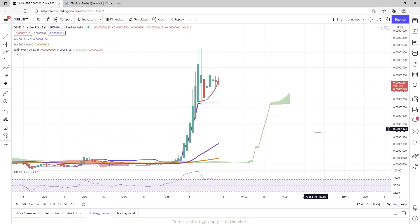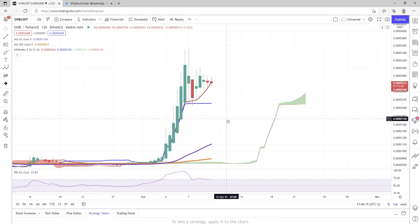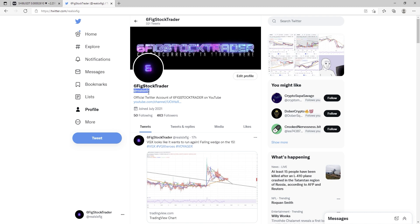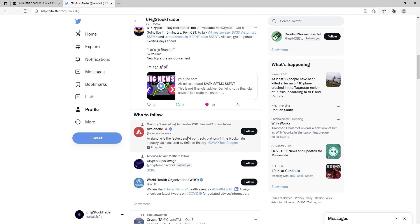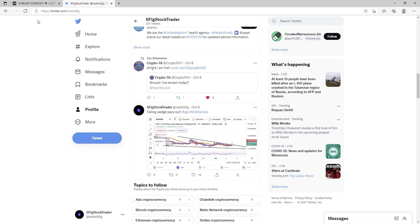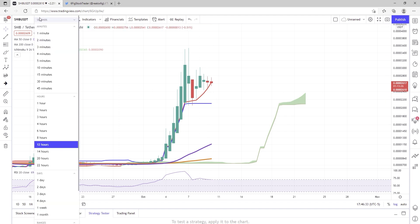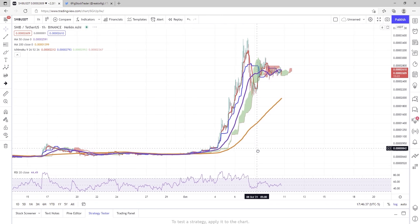Ladies and gentlemen, SixFigStockTrader here on YouTube. I hope you're all having a wonderful weekend. We are looking at a chart of SHIB. Before we get into this, check me out on Twitter at RealSixFig — I drop charts, news, things like that on Twitter when I cannot make it to YouTube to do a formal video. Let's look at this thing a little bit closer on a one-hour chart.